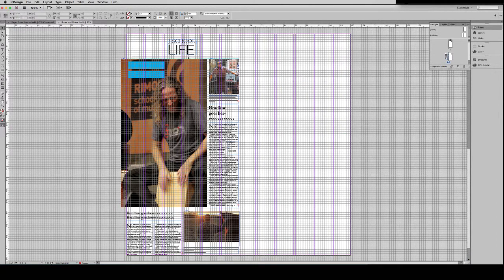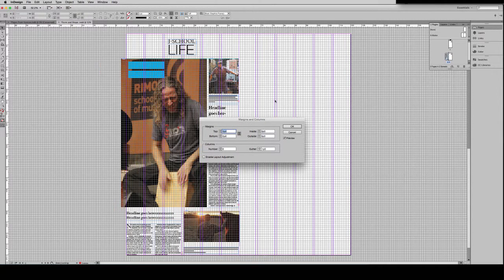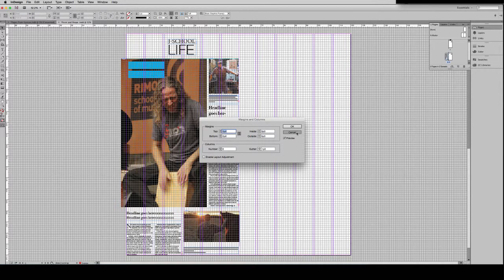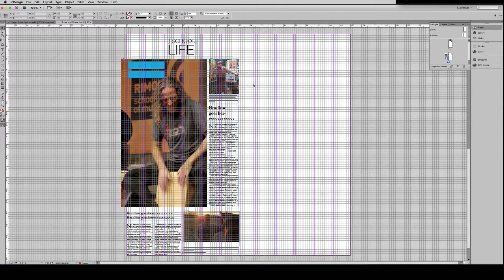And if I want to change any of my layout and measurements at this point, I certainly can by going to Layout, Margins and Columns. This would be where I would change my margins and my columns. Most of the time those are pretty standard, so you don't need to change those once you have them set.